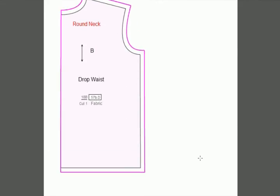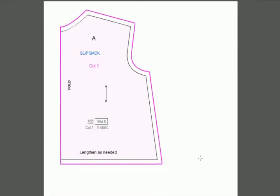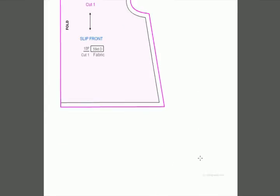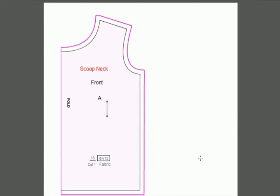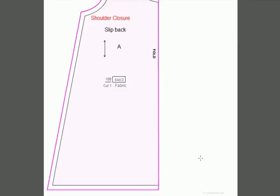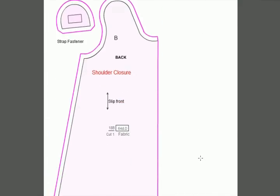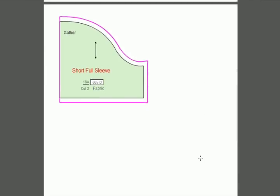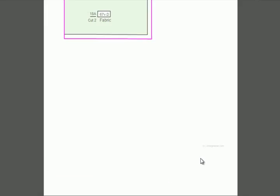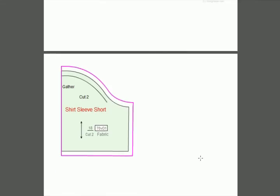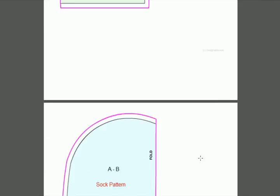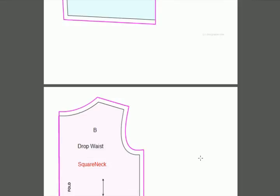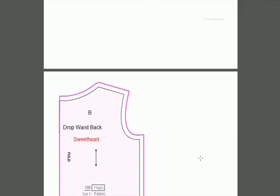Here's a slip back and slip front, scoop neck, another scoop neck front with a different neckline, and a slip showing where to put the velcro with shoulder closure. There's a straight sleeve, short sleeve, three-quarter sleeve, and a regency sleeve if you want to do a princess dress. There's a short sleeve shirt for t-shirts, full sleeves, and a sock pattern.